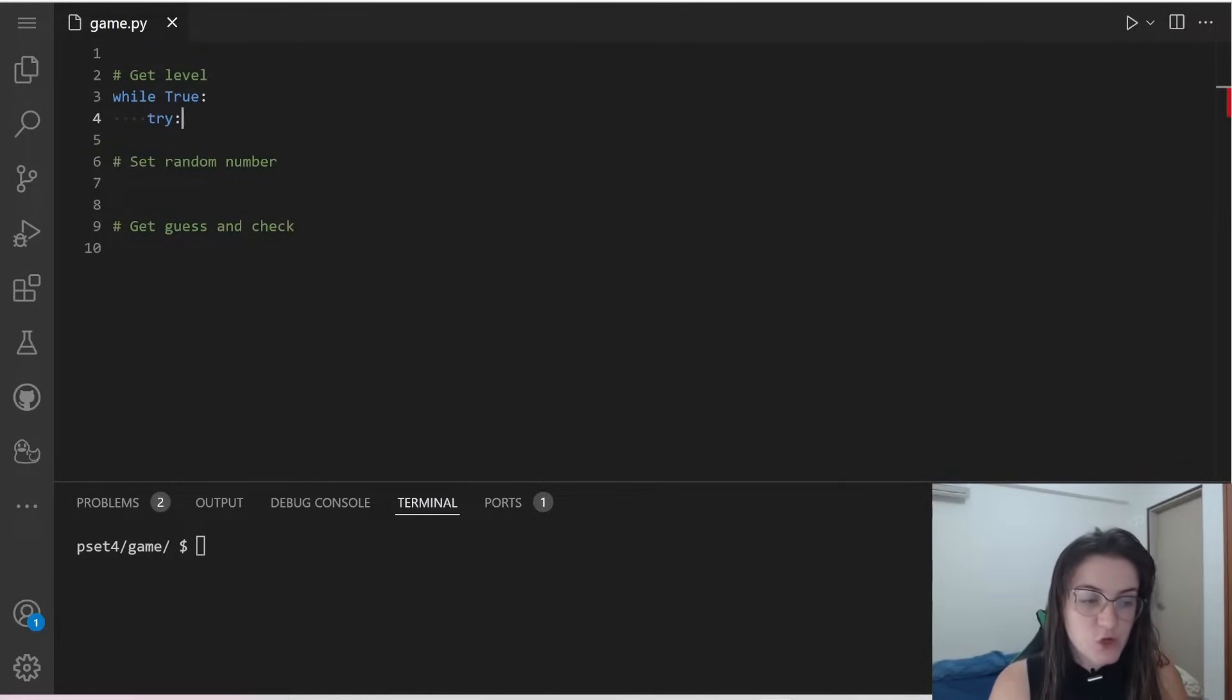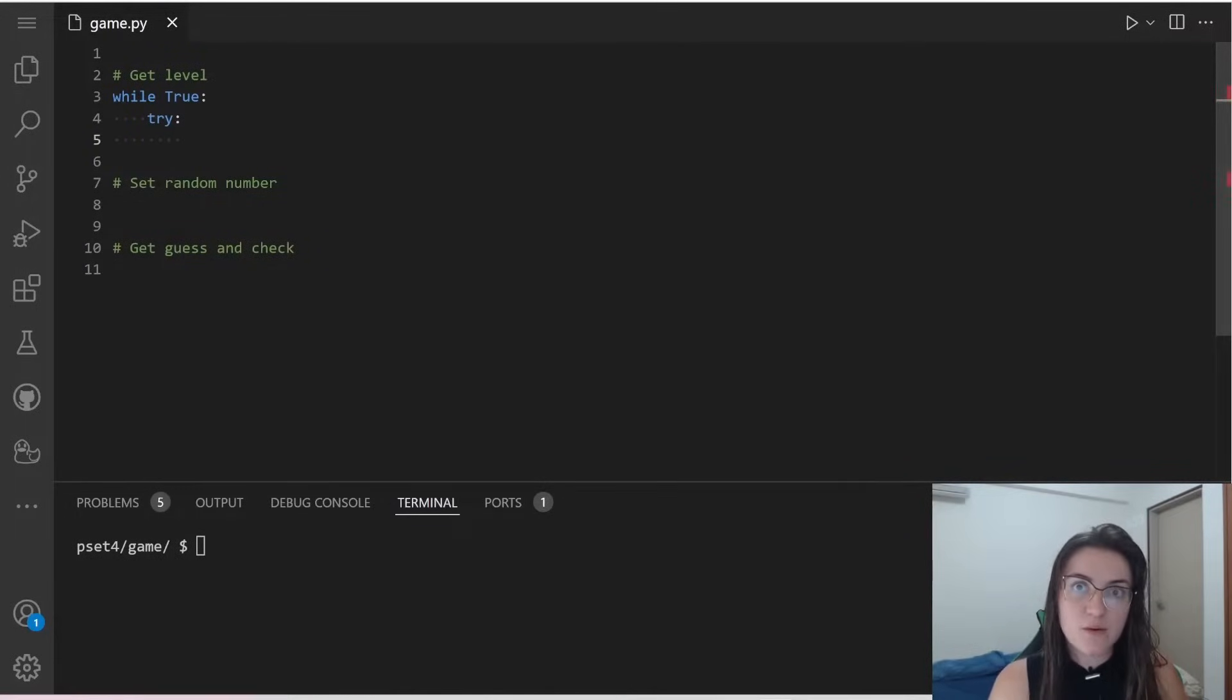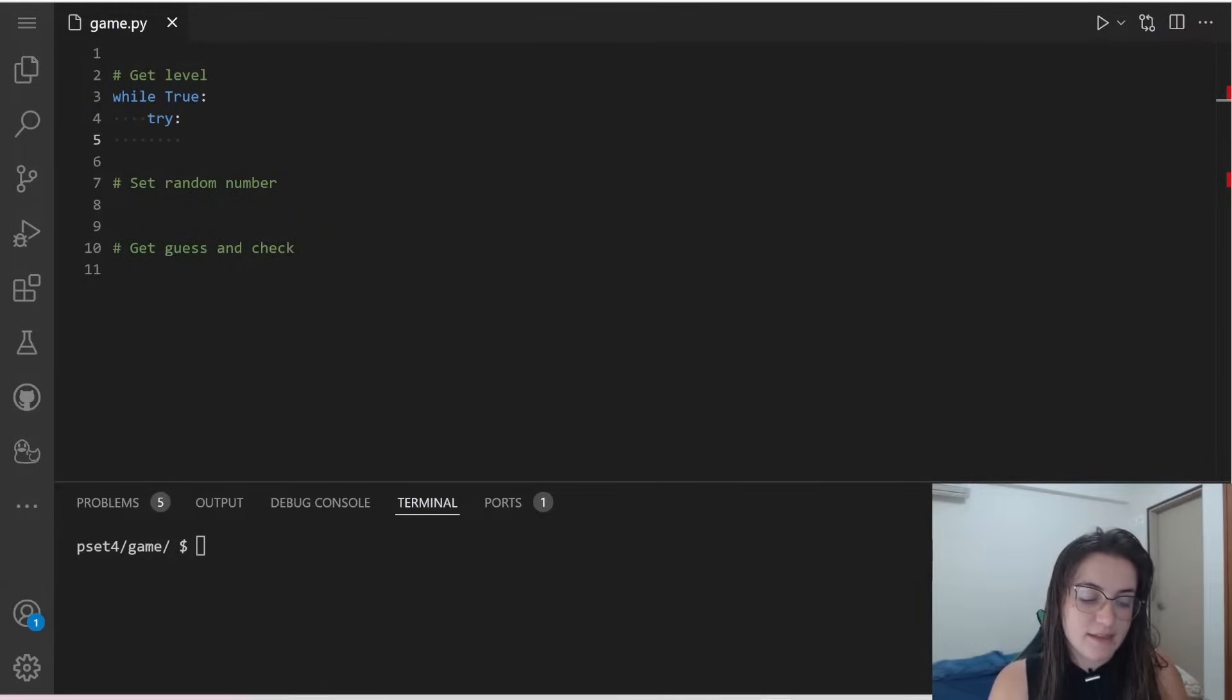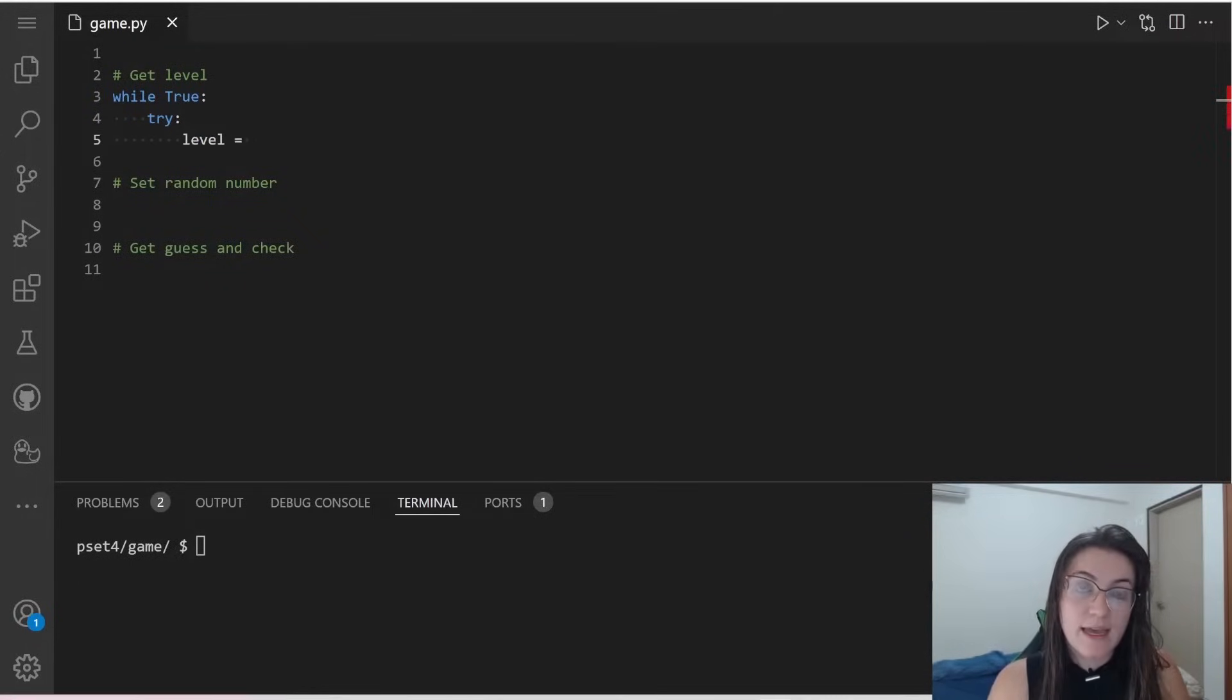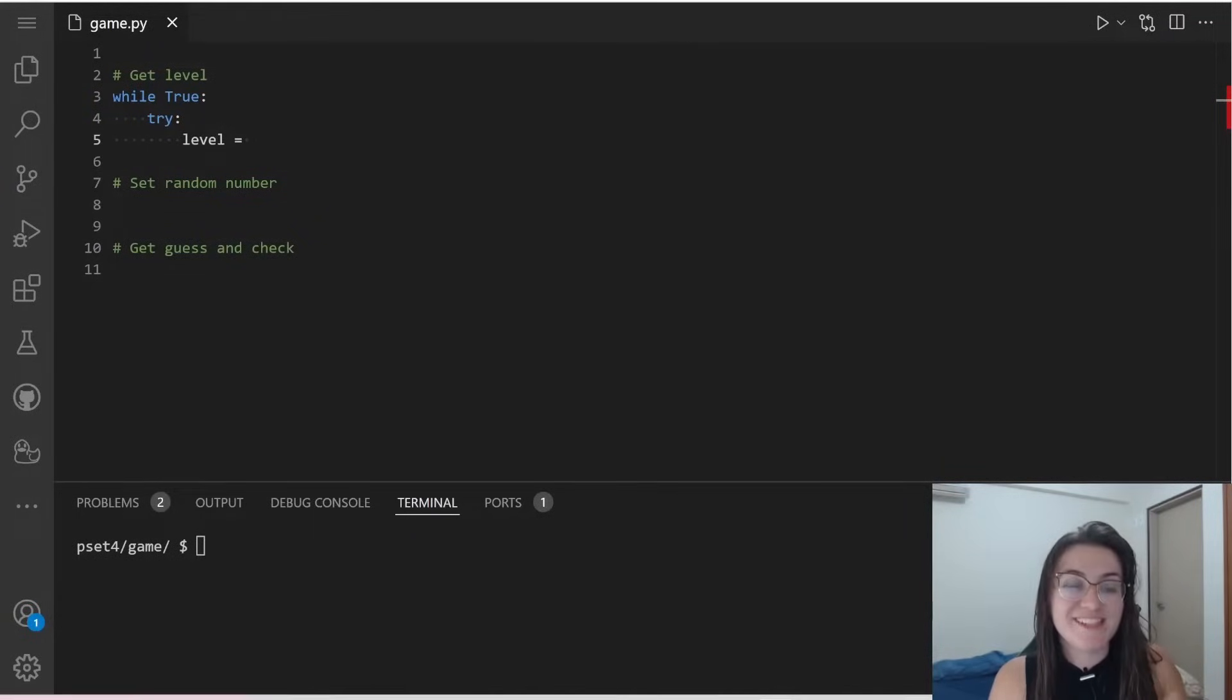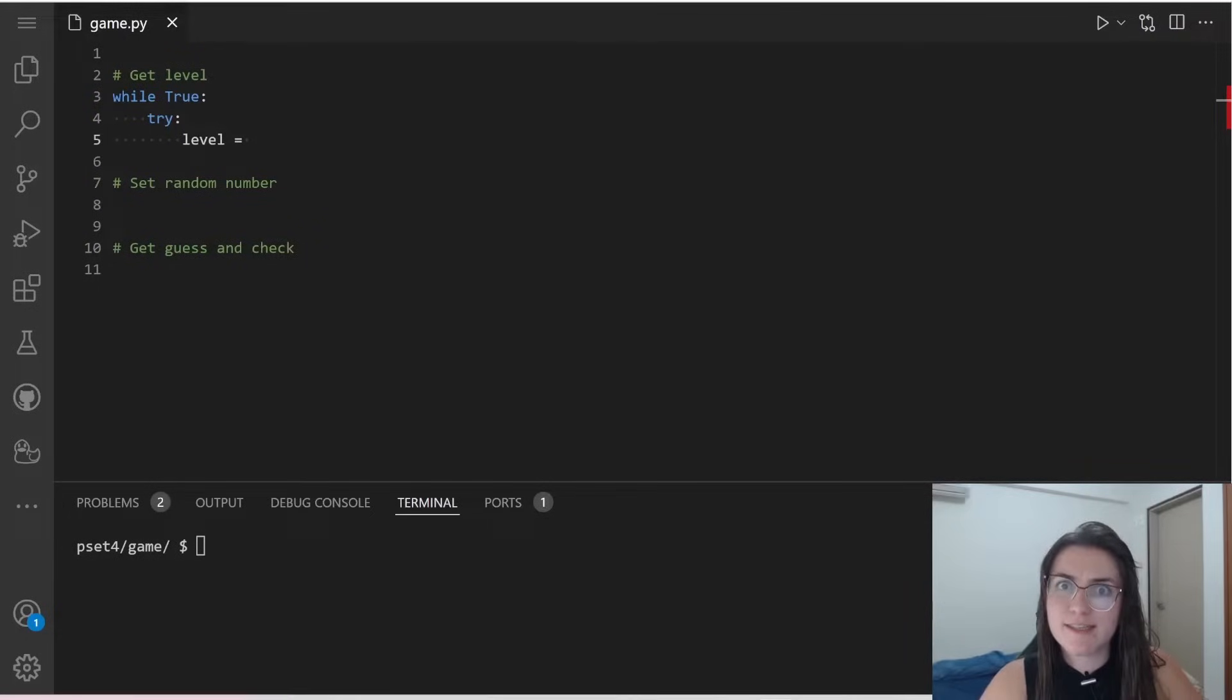So we're going to try and what are we going to try? We're going to try to get the user input. So I'm going to get here, I'm going to create a variable called level and I'm going to already convert the input into an integer. So if this block doesn't work, we're going to accept.